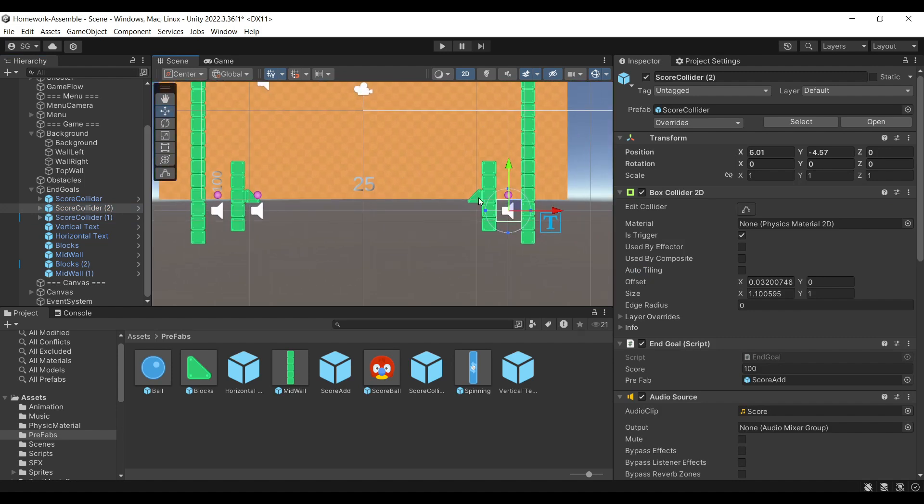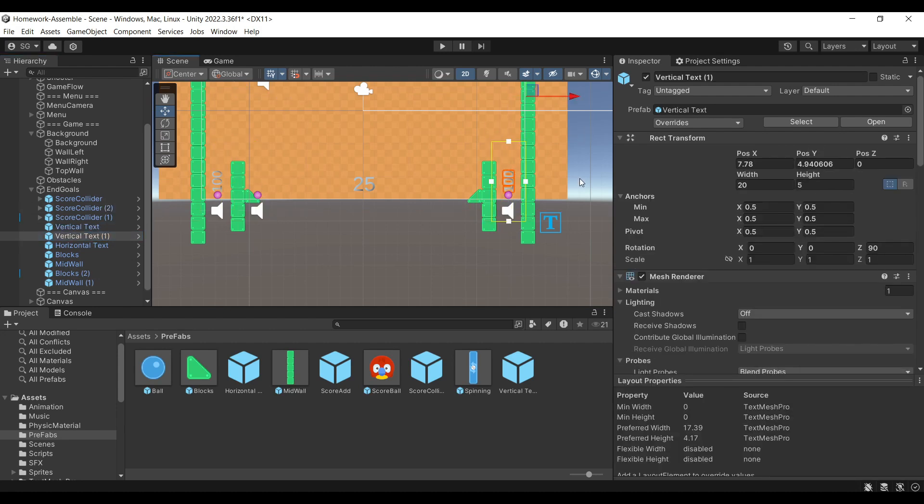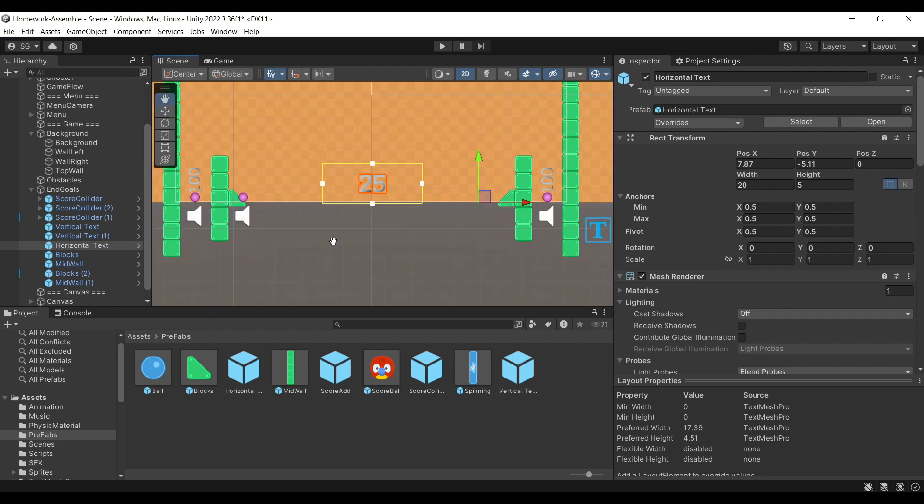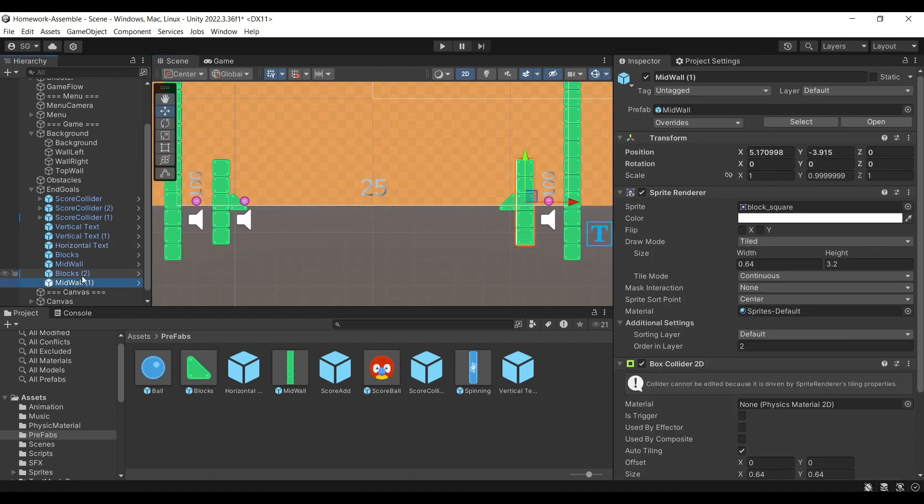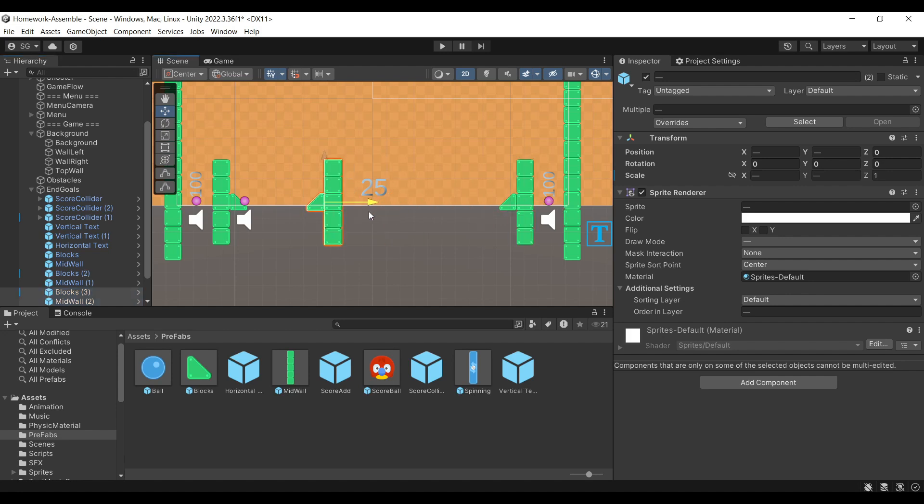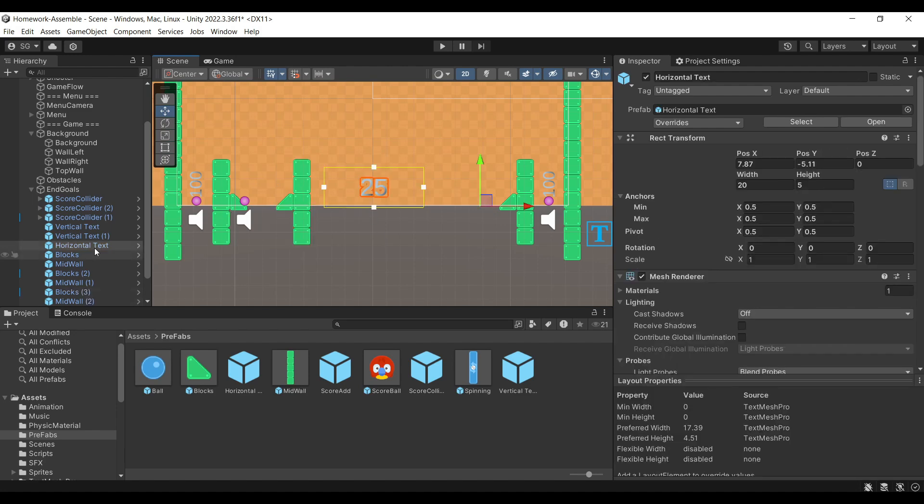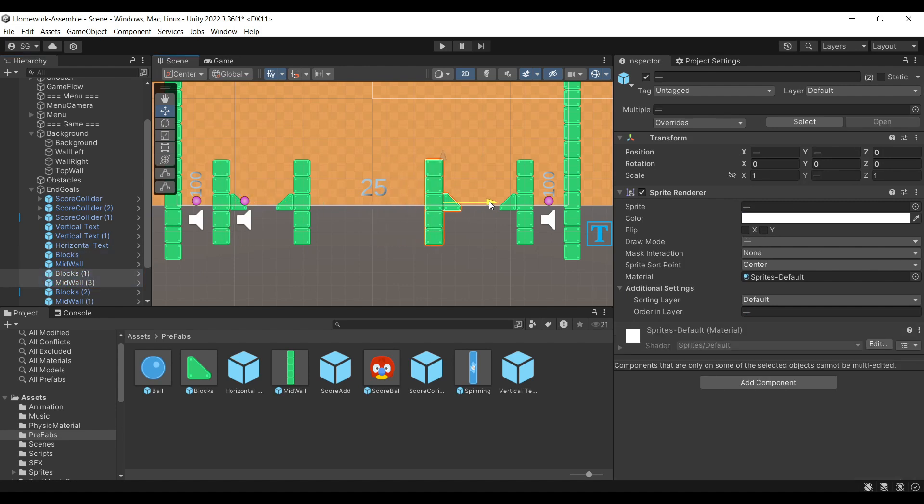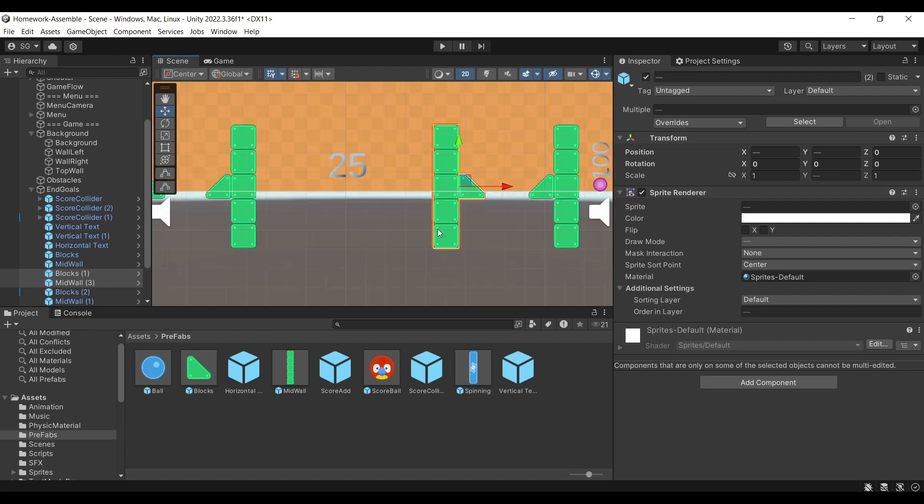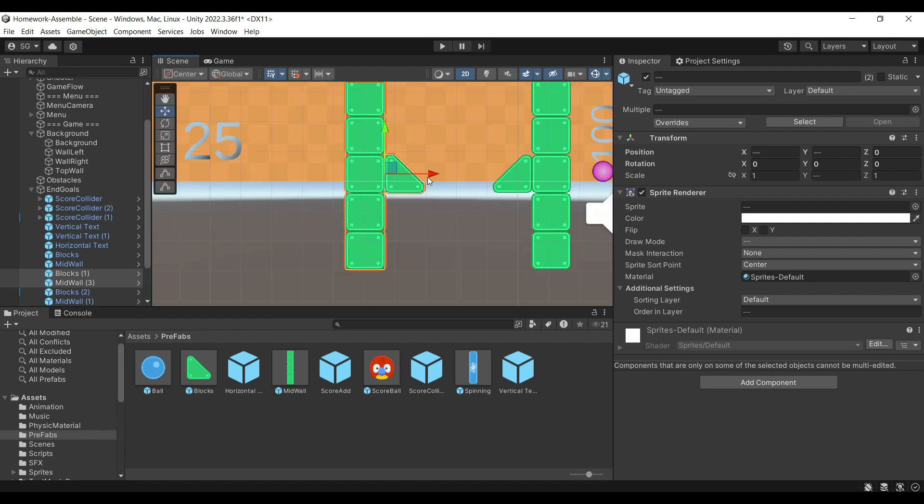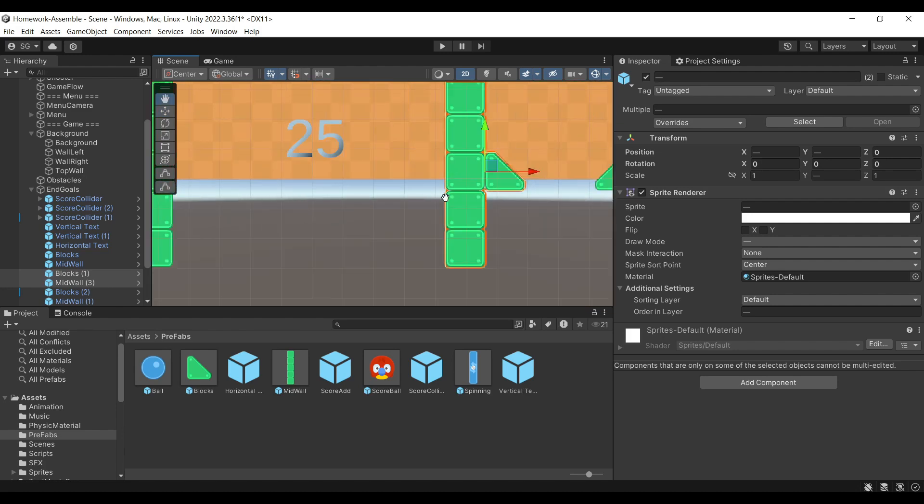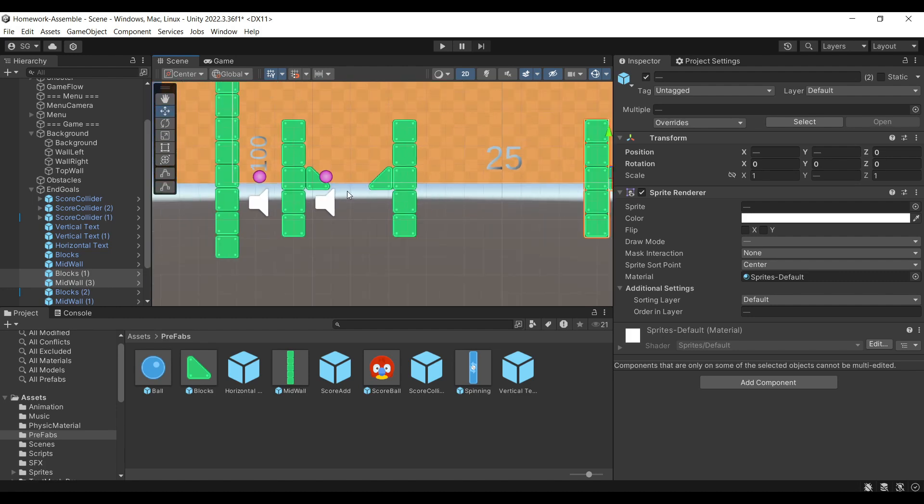So now we have the hundred scoring area. Now we want to have the text as well. Let's copy this vertical text and move it over here. We're halfway done. Now let's take this guy, move him around here. This will be our 50 scoring point. And let's take this guy and put him around here. This will be our other 50 scoring point.